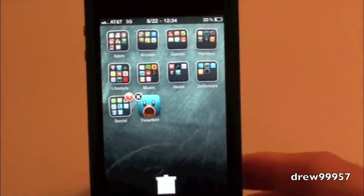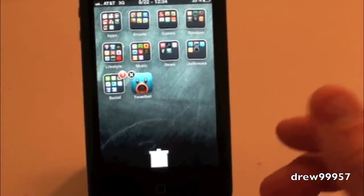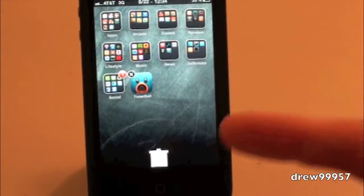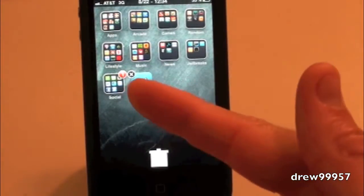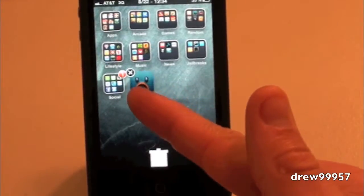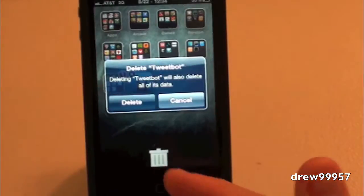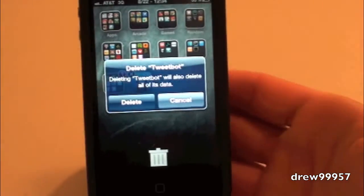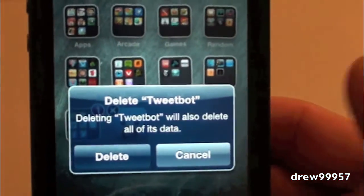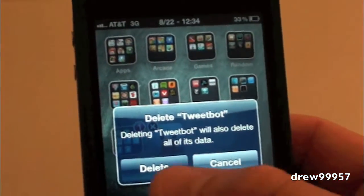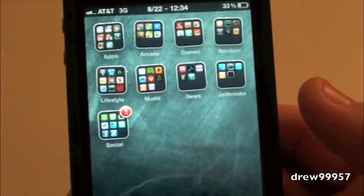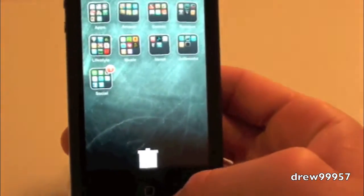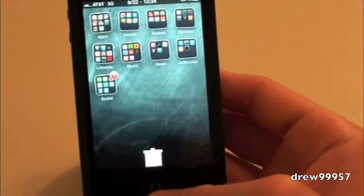like you normally would. Notice how your dock pops down and there's the trashcan. All you have to do is drag the application into the trashcan. Right there it says 'Delete Tweetbot' - we can either cancel or delete it. Let's delete it, and there you go, it's gone with a nice little trashcan.